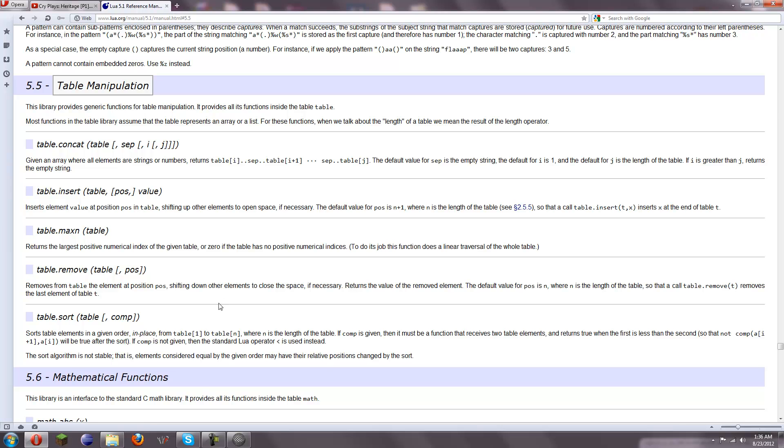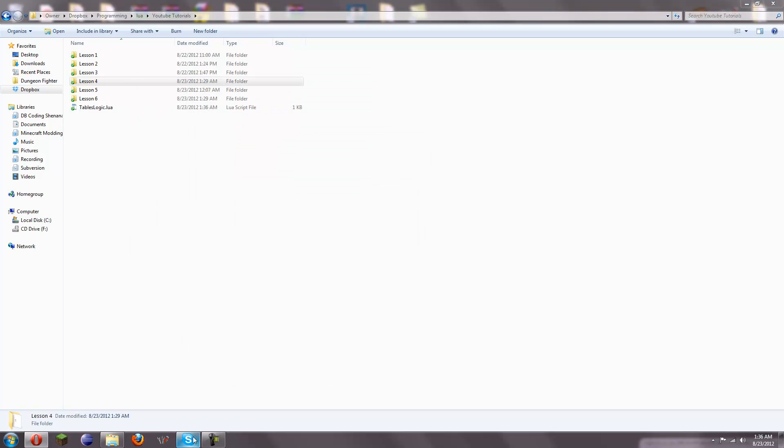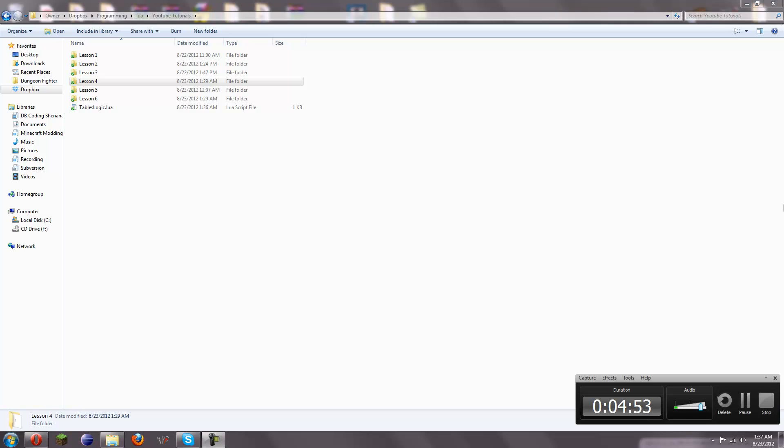That's pretty much it for table manipulation. Very short but sweet lesson. In the next lesson, I'm going to be teaching some advanced math. And then, after that, I believe we'll be just about done. If not done. And after we're done, I can go on to teaching more, like, how to use Lua in other usages, like, different programs and things.